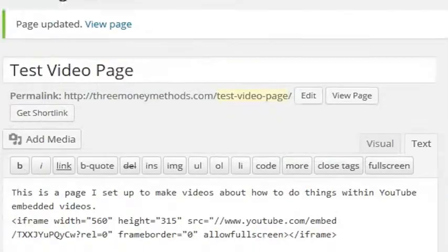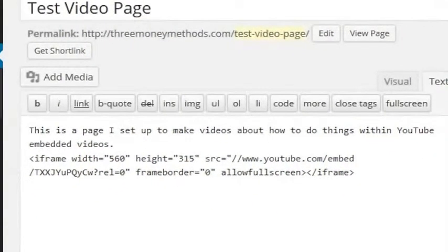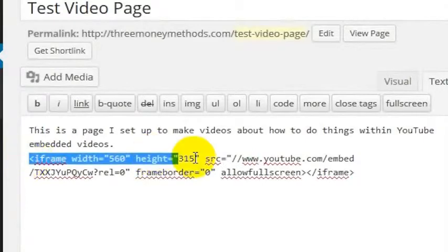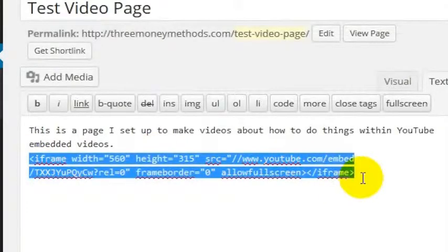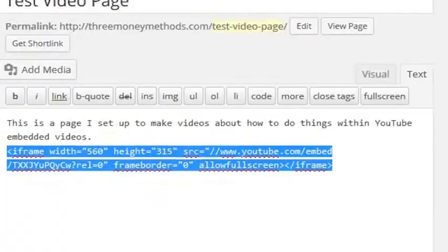And how you would do that is in the code that you actually get to embed the video on the page. So this is the code that you get when you click the embed link on any YouTube video. And I'll just show you a quick example.